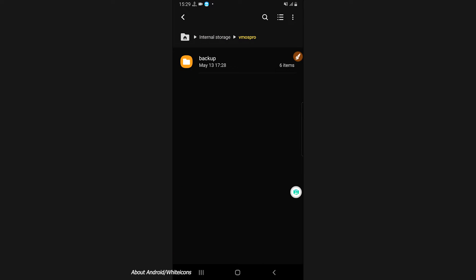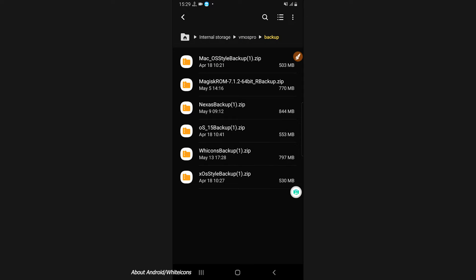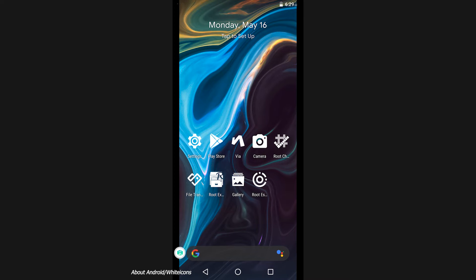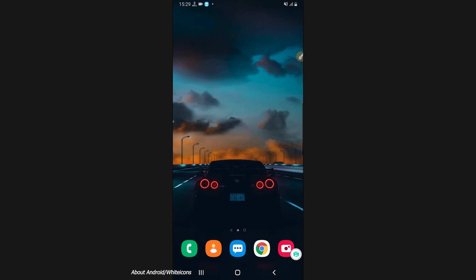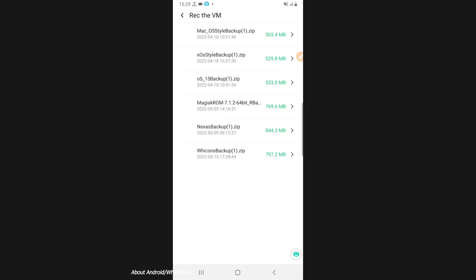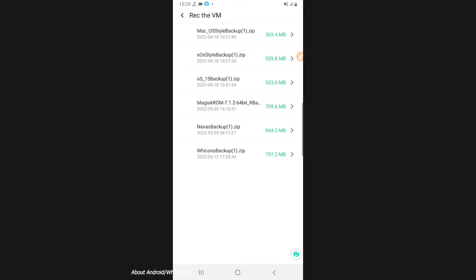Open the folder you just created named 'Vimos Pro', then create another folder inside it and name it 'backup'. On the backup folder, you're going to put the room file in that location. By doing that, you will have the room appear on the Vimos Pro recover virtual machine page. You will see the room that you downloaded from the description of this video. Click on the room that you want to install.